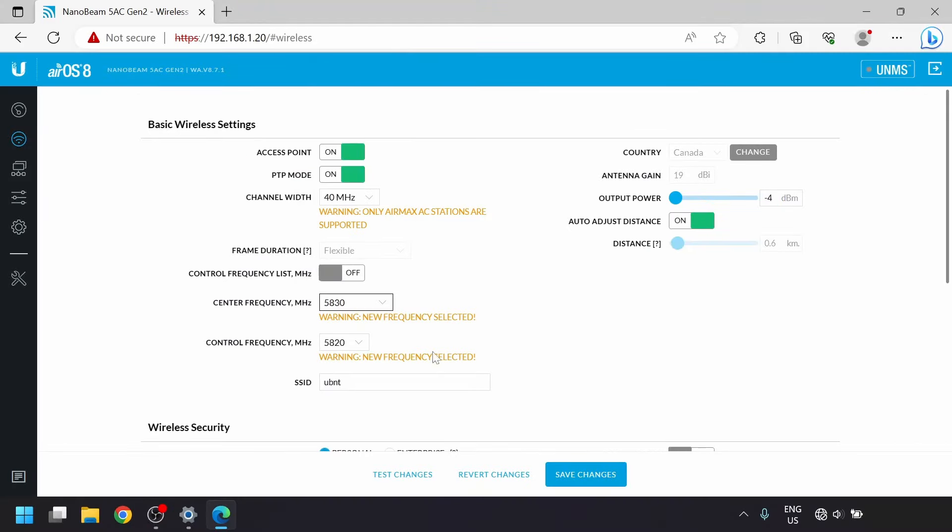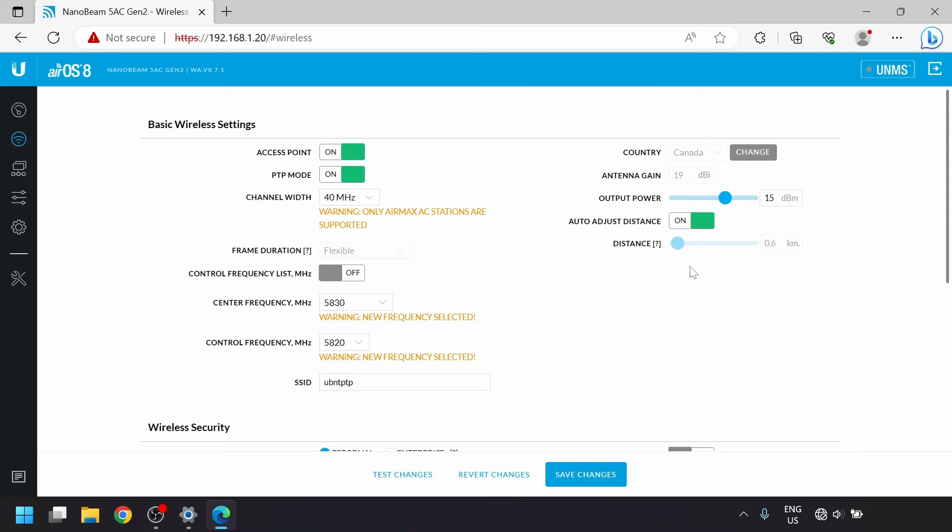For the SSID, pick whatever you want, you'll just have to enter it into the second Nanobeam when we get to that part. Select the country you live in. For the output power, you can max this out if you're going a longer distance or through some light obstacles, but for short distances you can start with about 15 and that's going to be plenty.